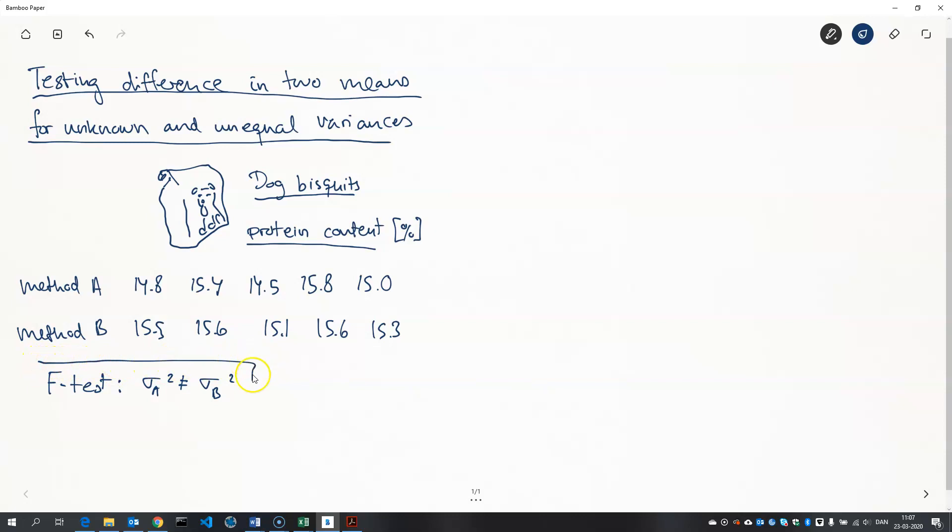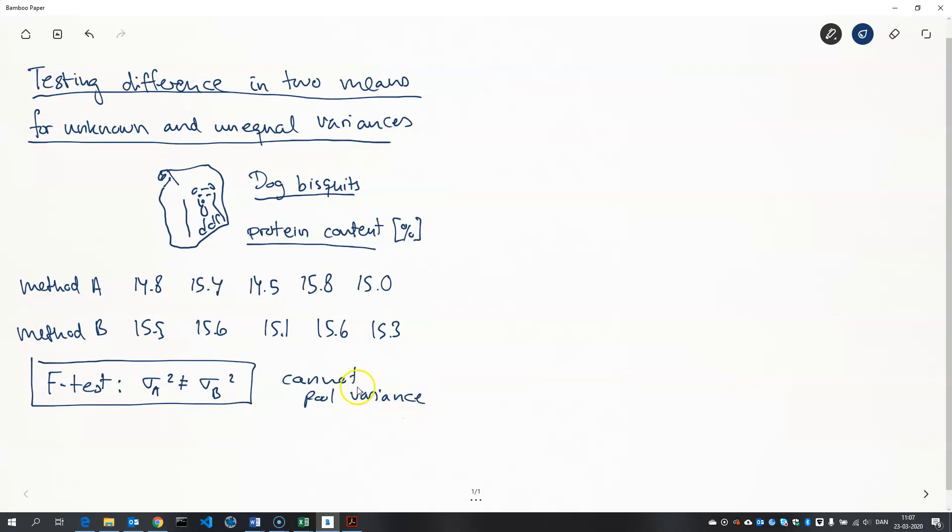So what that means is that we cannot pool the variances as we did in the other T-test of two samples. So we have to use a different test statistic.